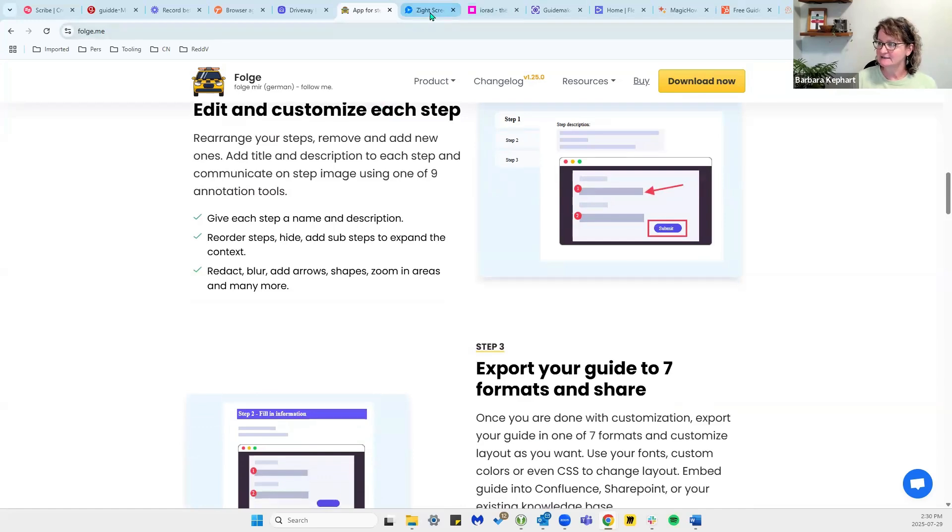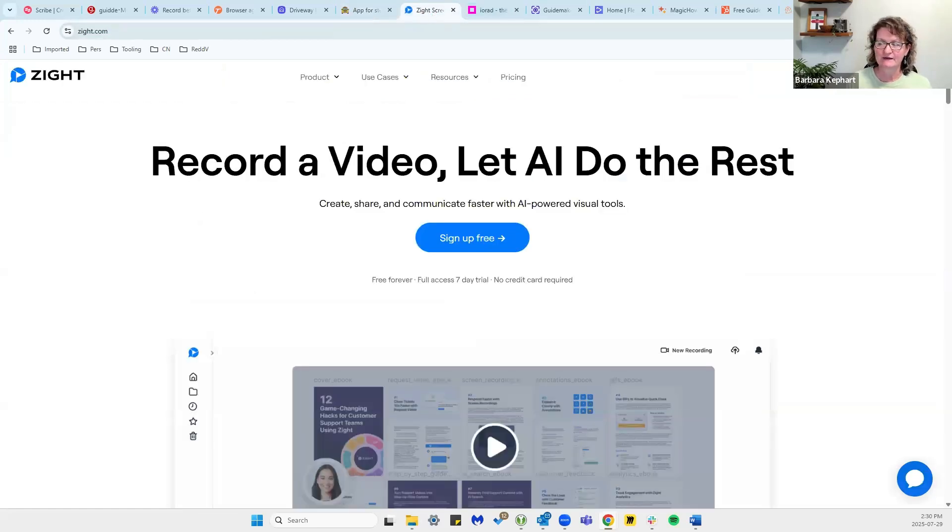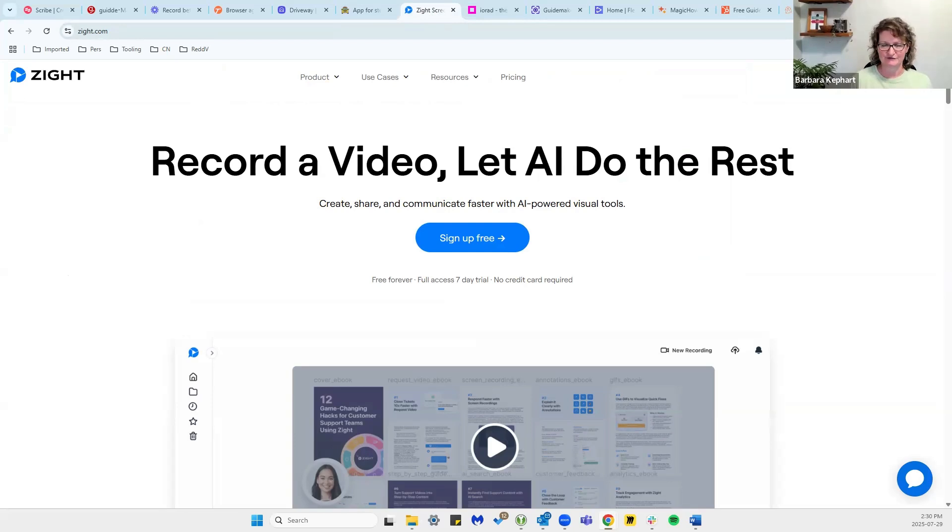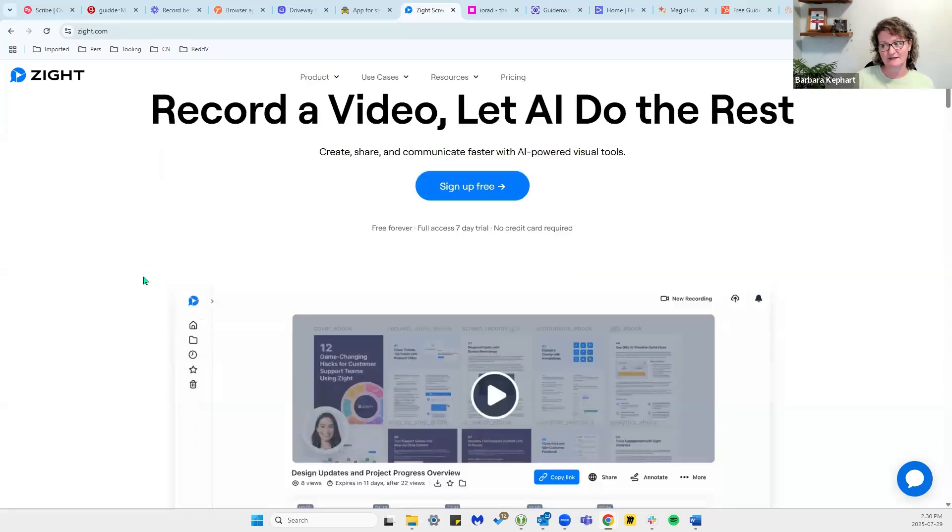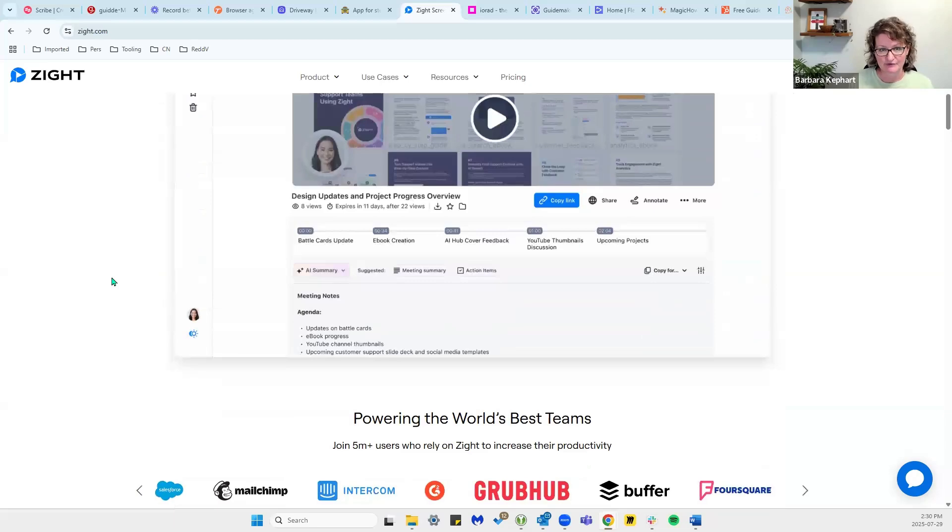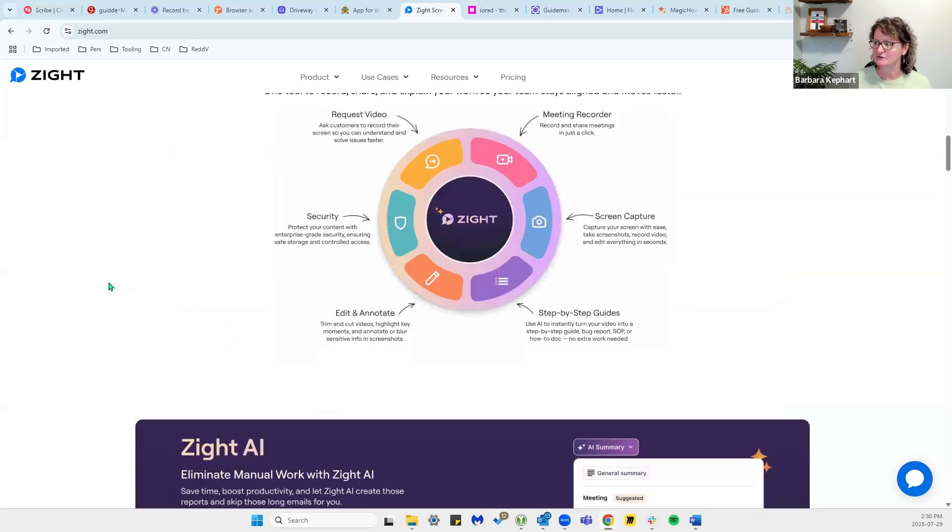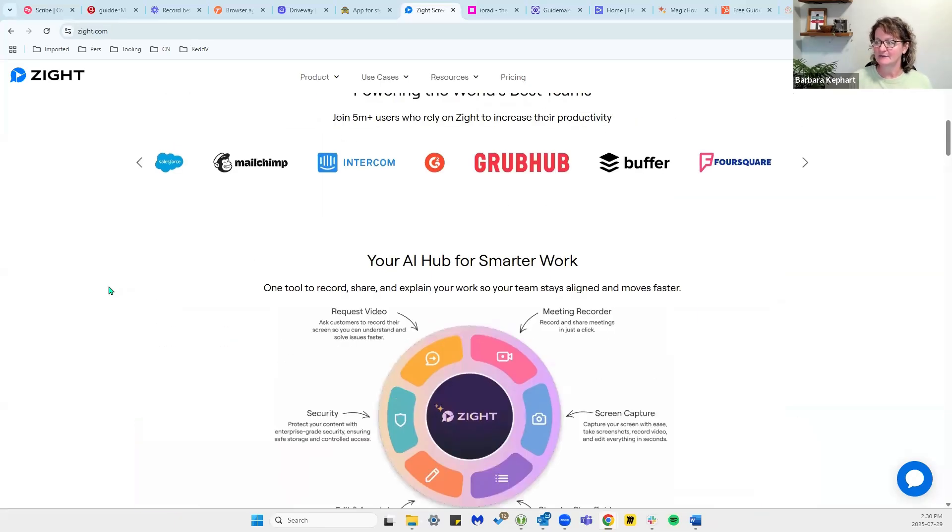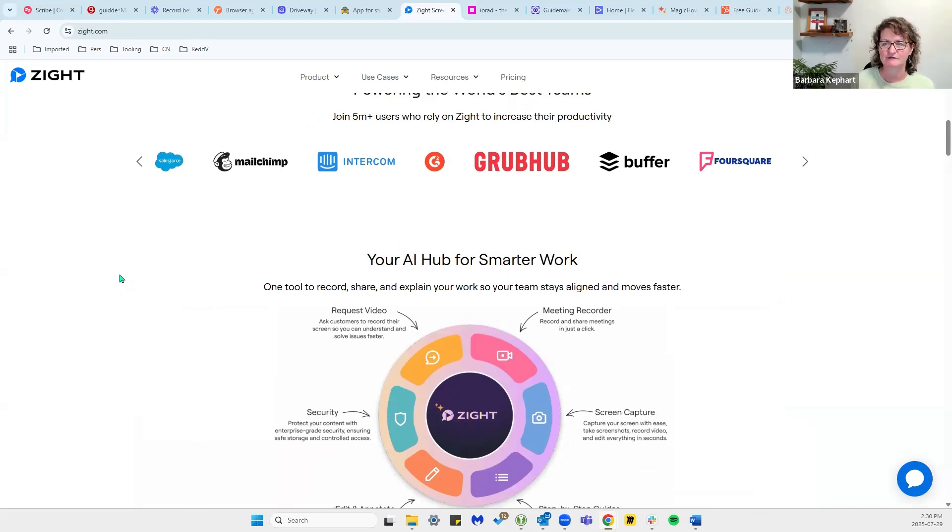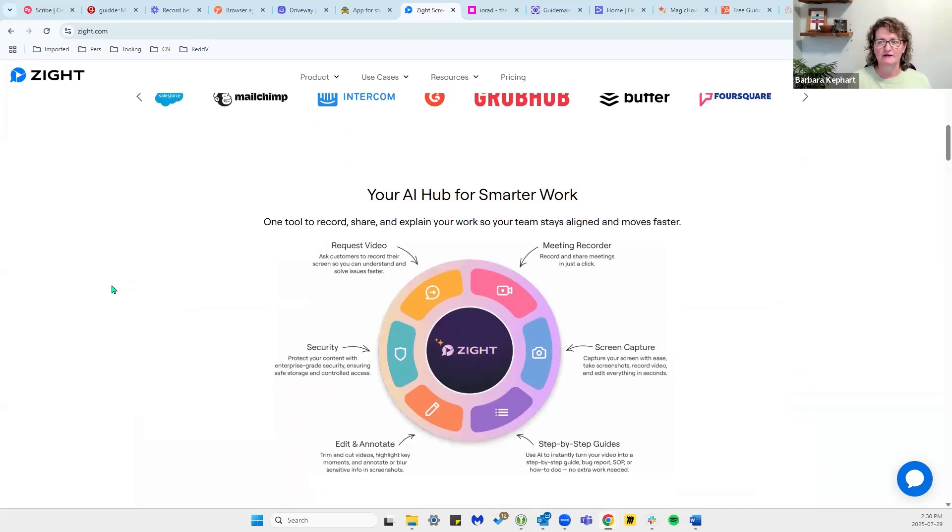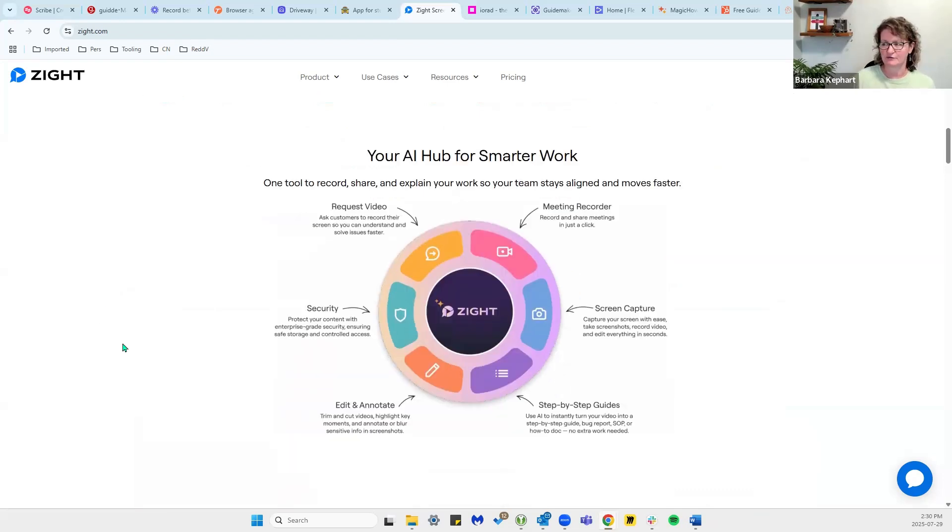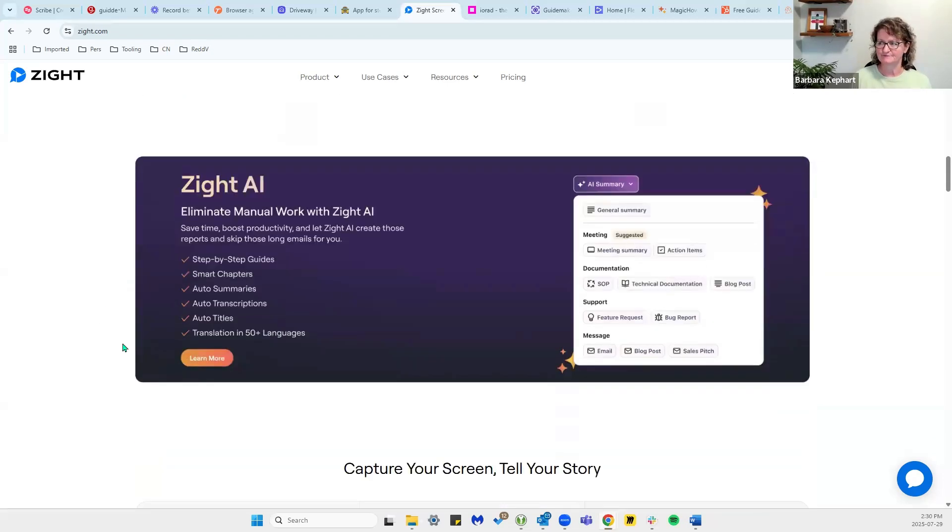Next is Zite. Zite has everything all in there. So you get all the visual content as well as annotated screenshots, as well as AI summaries. So a very all-in-one tool, very AI friendly. They have an AI hub that's built in there. You can do videos, GIFs, screenshots—everything is all built in.